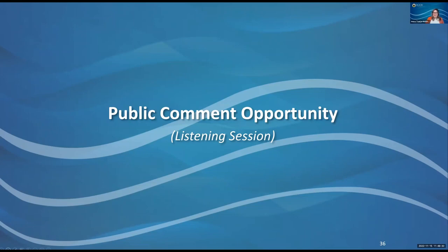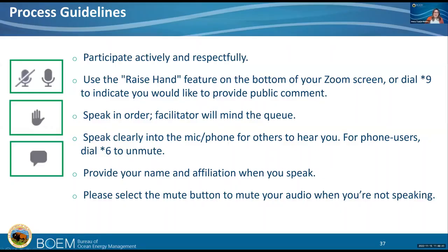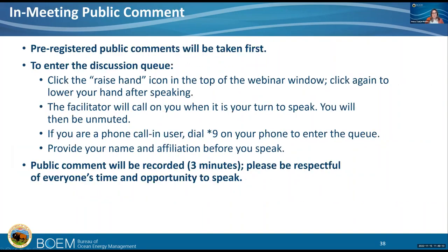We're in our public comment opportunity. If you would like to provide oral public comment today, use the raise hand feature at the bottom of your screen. I will mind the queue and call on folks in the order in which their hands have been raised. Please speak clearly and into the microphone, say your name and affiliation. When you're done speaking, you can mute and we'll also mute you. We haven't had any pre-registered comments today, so we'll be going in the order of hands raised. Public comment will be recorded. We will have three minutes per speaker.